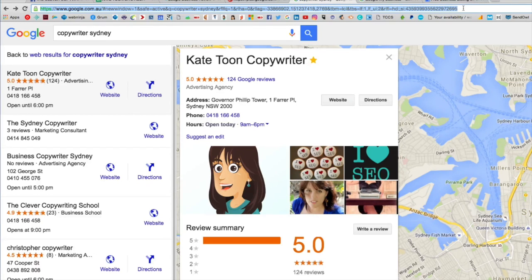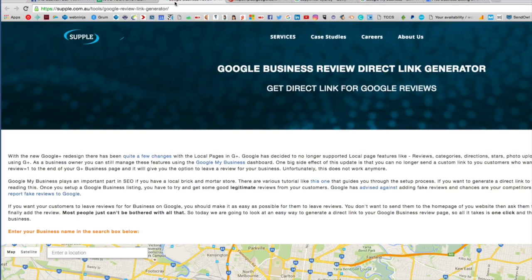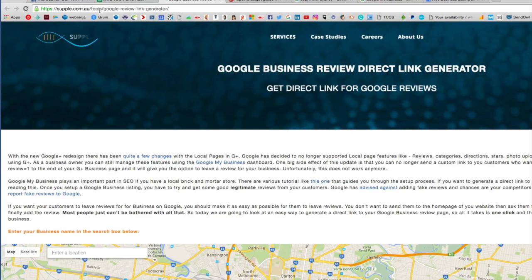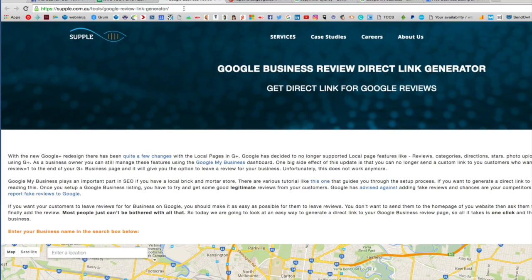You don't end up getting your review. But I've discovered a cool little tool that will help make creating links a bit easier. The tool can be found at supple.com.au/tools/google-review-link-generator — I'll include a link to this in the YouTube notes beneath the video.